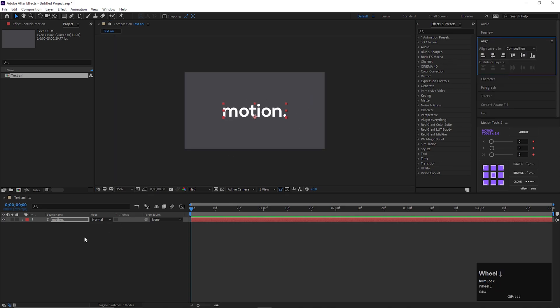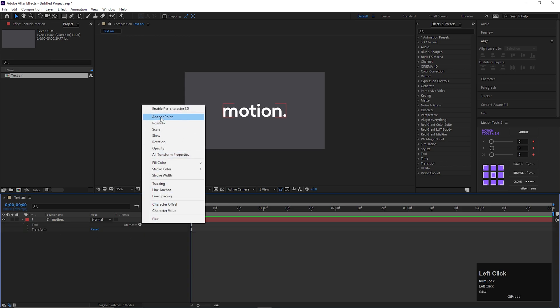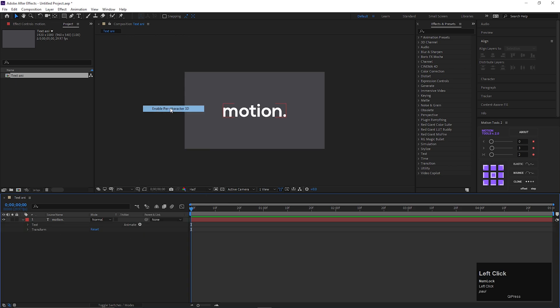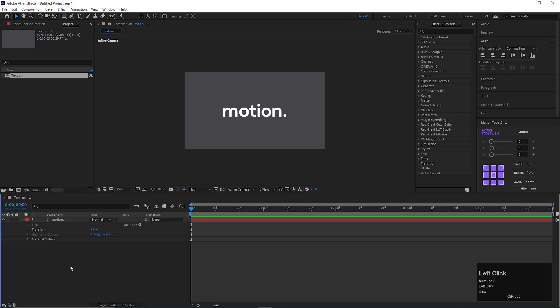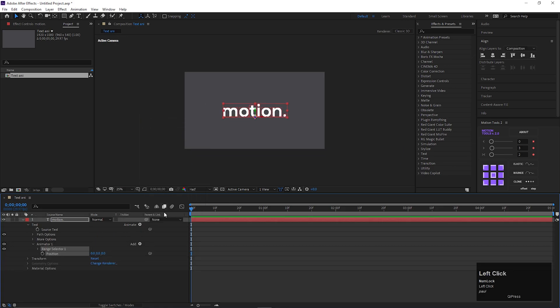Now open the text layer, click on this animate button, and select enable per character 3D. Now click on this animate button and add position property.